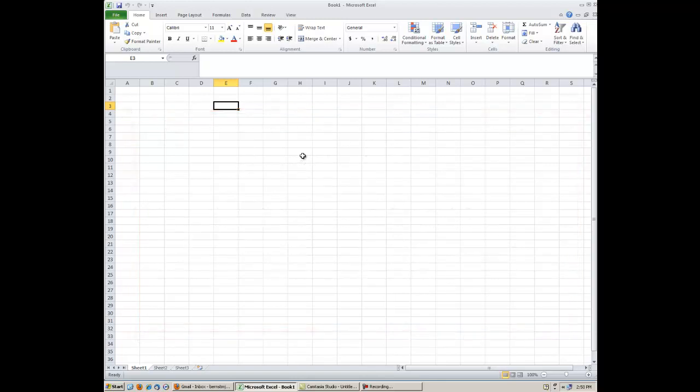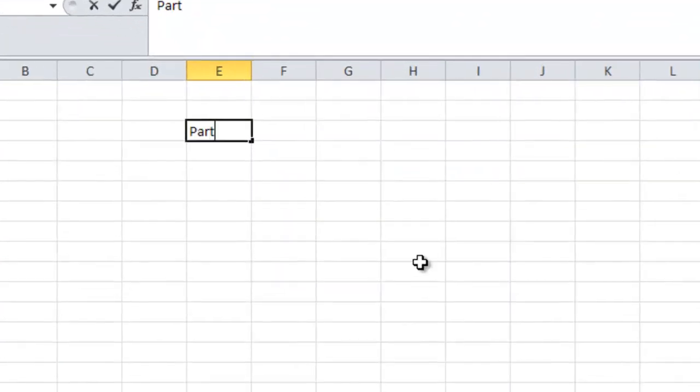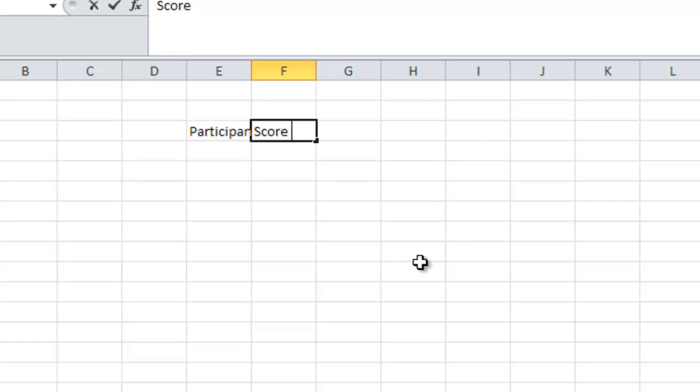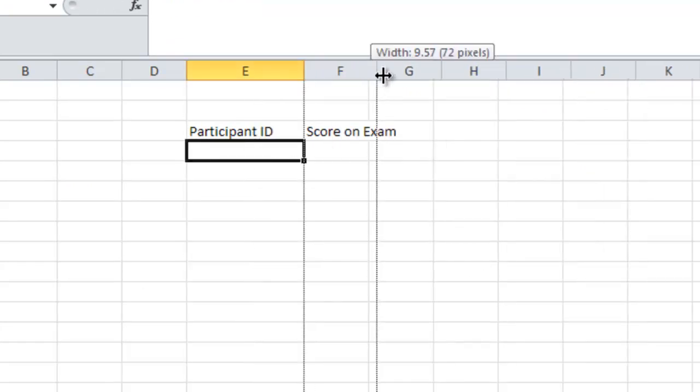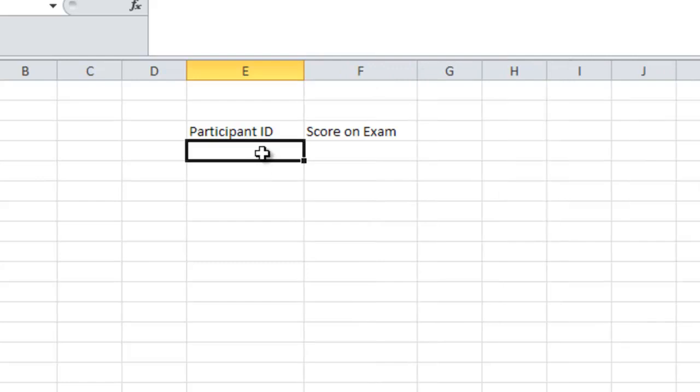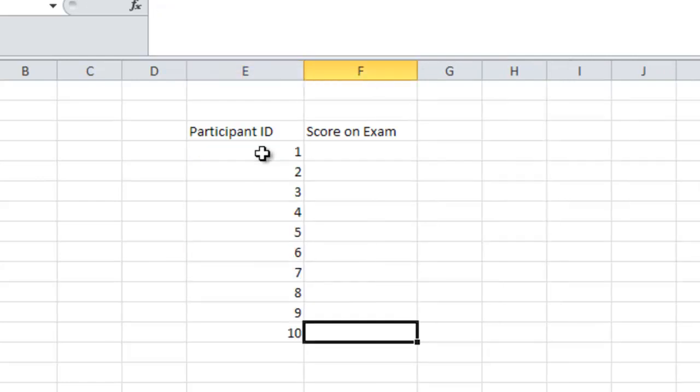So let's imagine that we have some data set where we have something like participant ID and then score on exam. And let's assume that we have a certain number of participants, we have one, two, three, four, five, ten people.